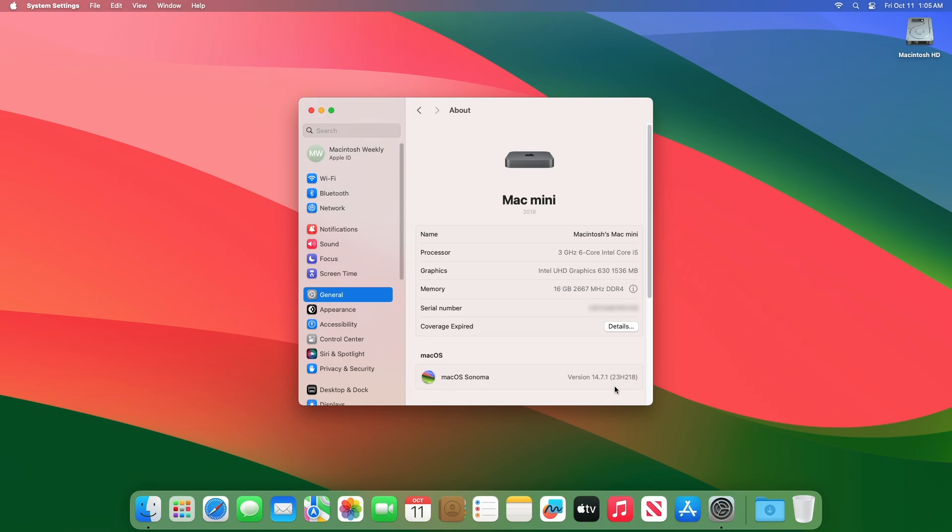We couldn't spot any changes in this release of Mac OS Sonoma 14.7.1 RC2. However, this update provides important security fixes and is recommended for all users.